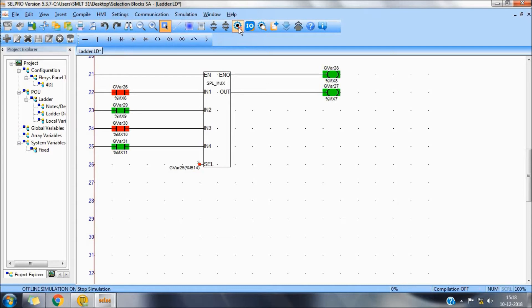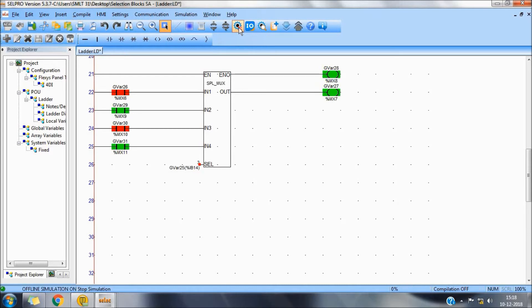Please see our other videos for use of different blocks in CellPro. Thank you.